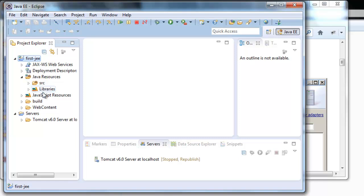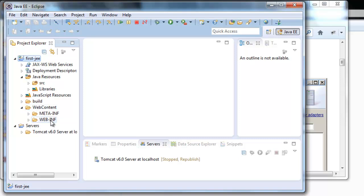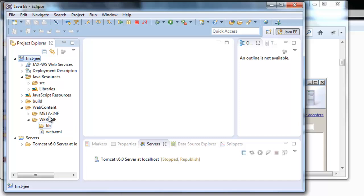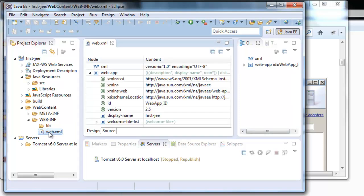We also have another important folder called webcontent. Here we have the folder webinf and the webxml if you remember. Here we have the structure we have already seen. This webxml is a standard one.